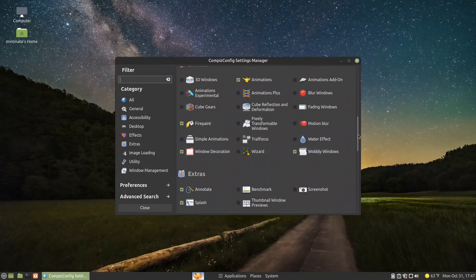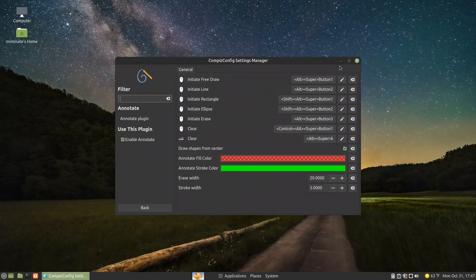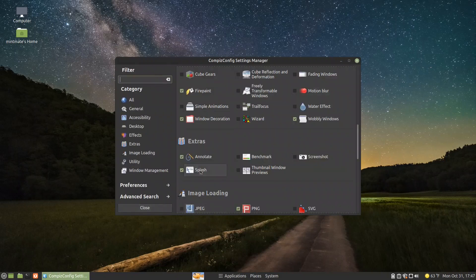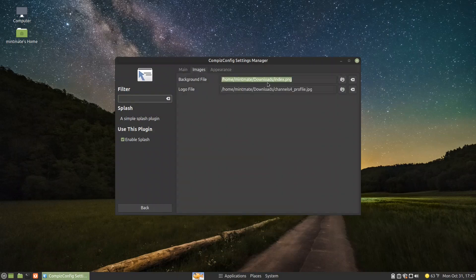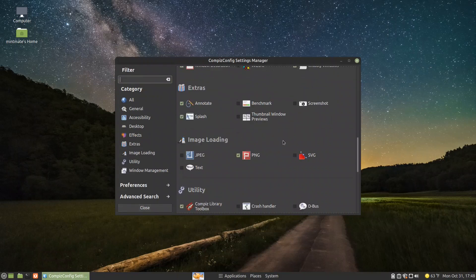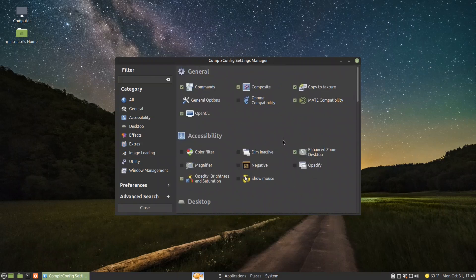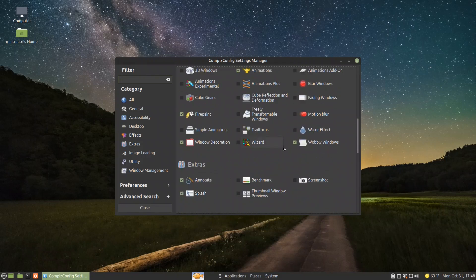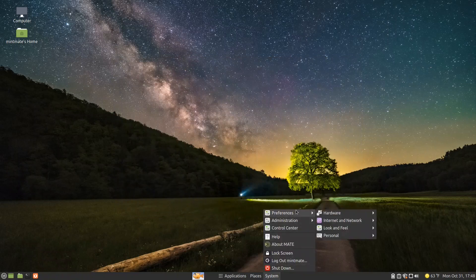Now I have added Annotate and Splash. In Annotate these are the annotation tools you can use if you want to annotate on screen. For Splash, I initiated it with the shortcut Control+1 and put two images — the first image is the Linux Mint logo and the second is my logo. These are basically the things I added in Compiz to show you again how we can get a good experience from the Compiz settings manager.